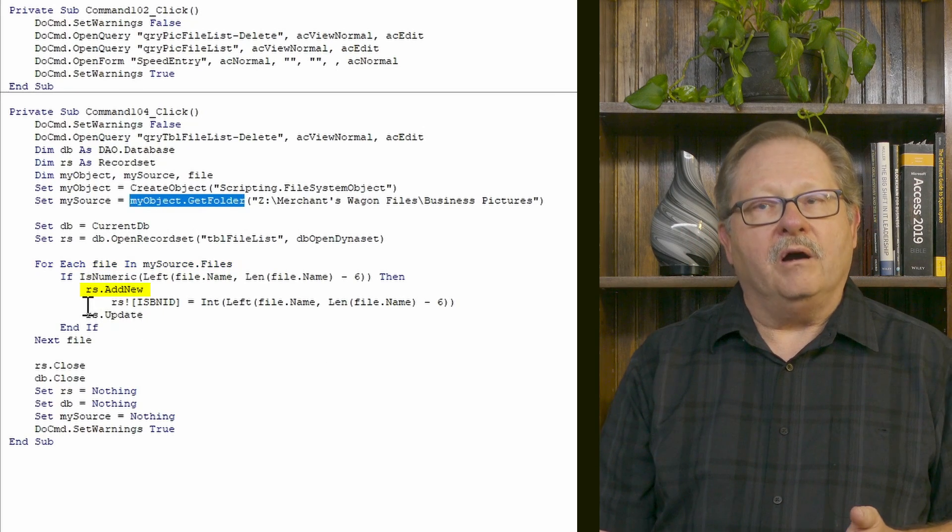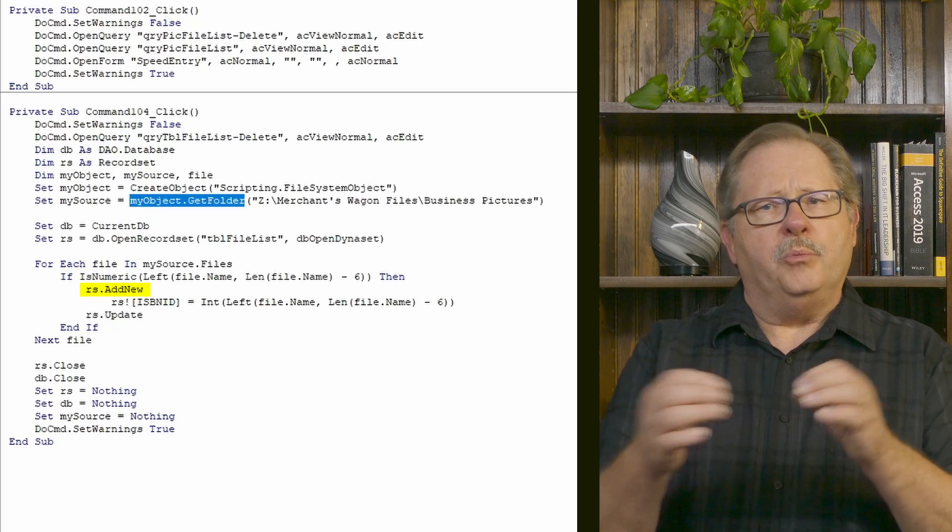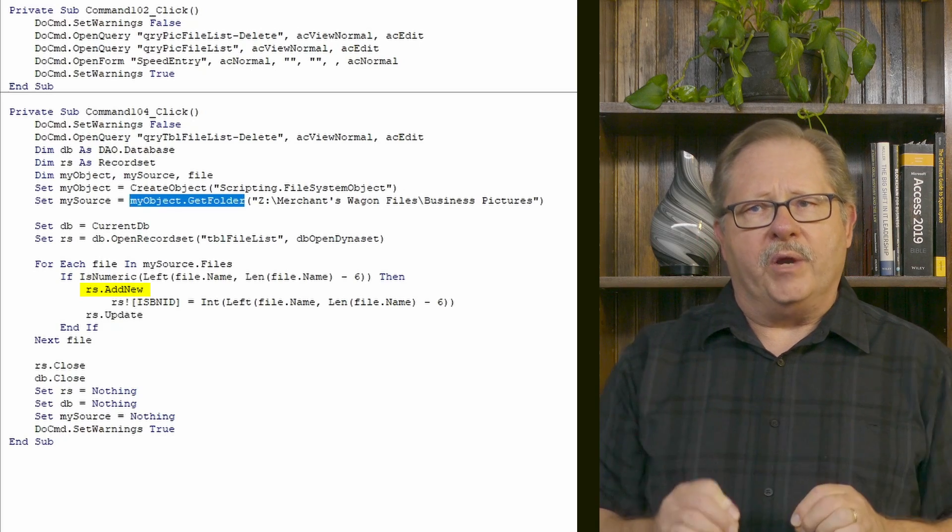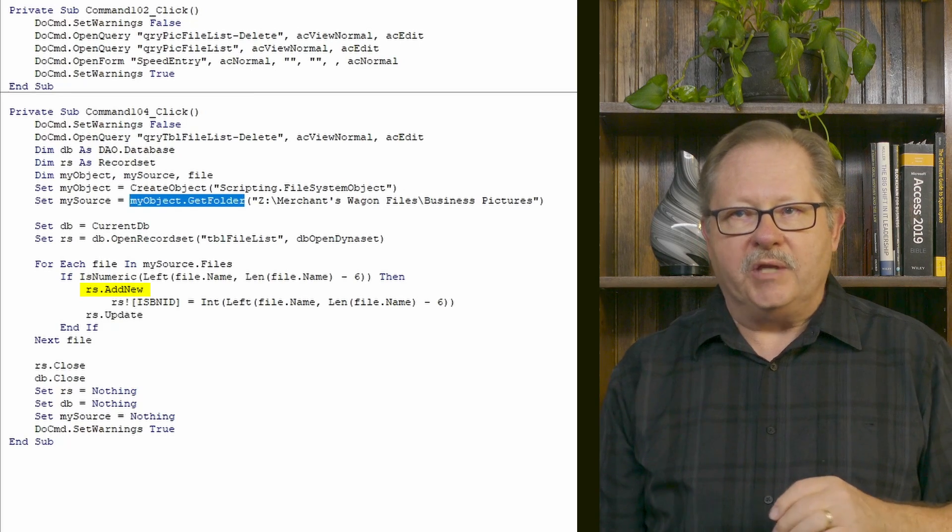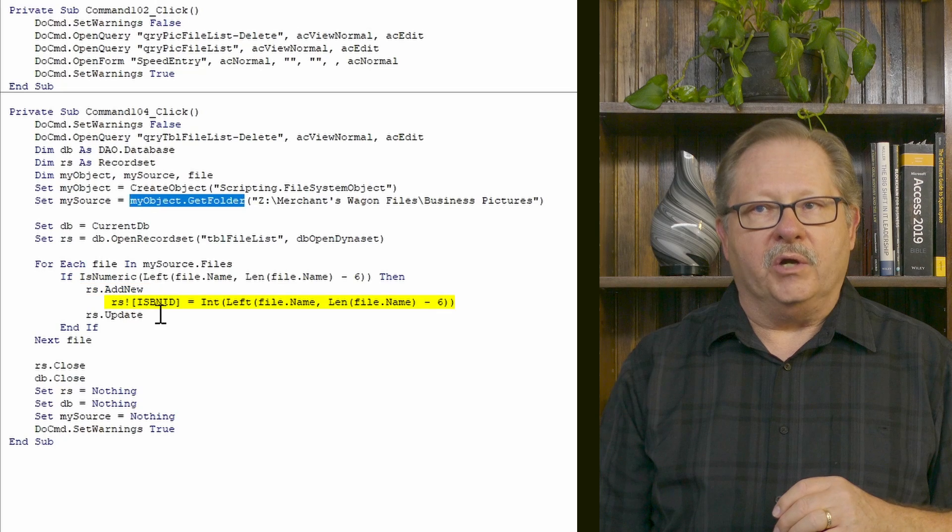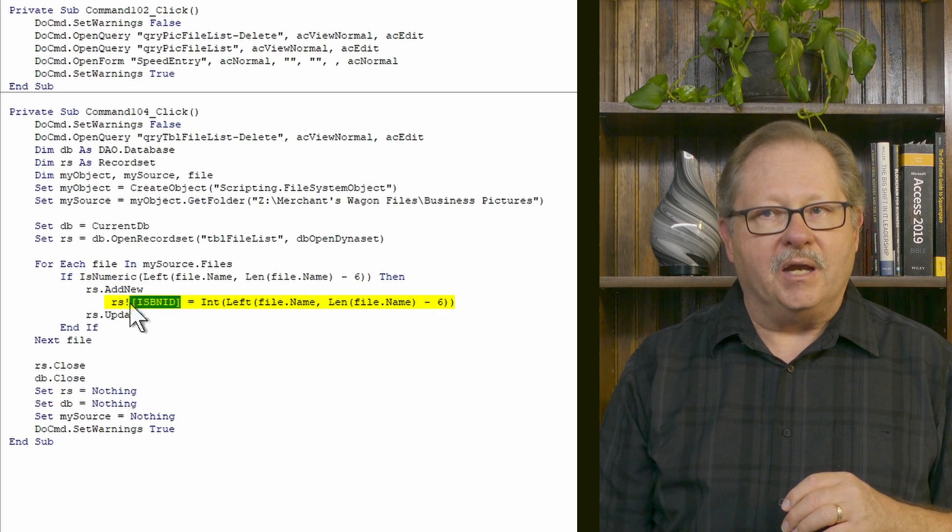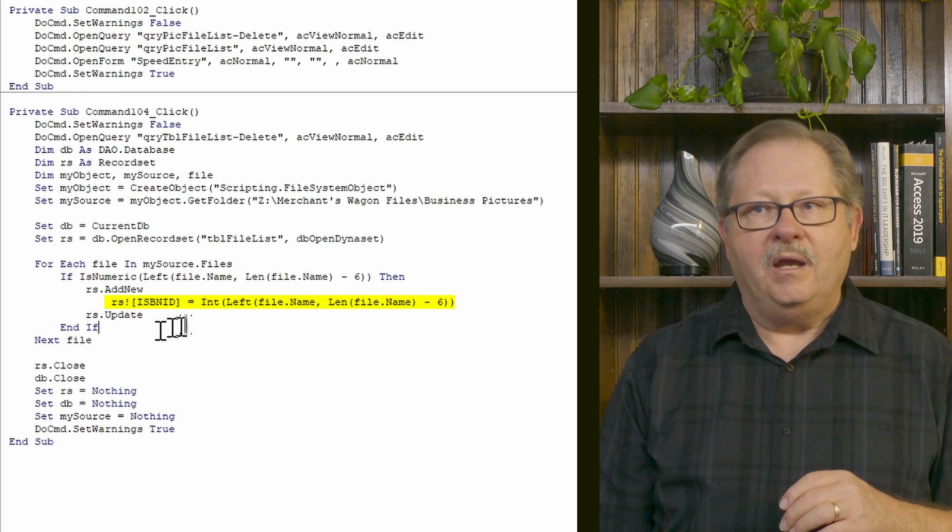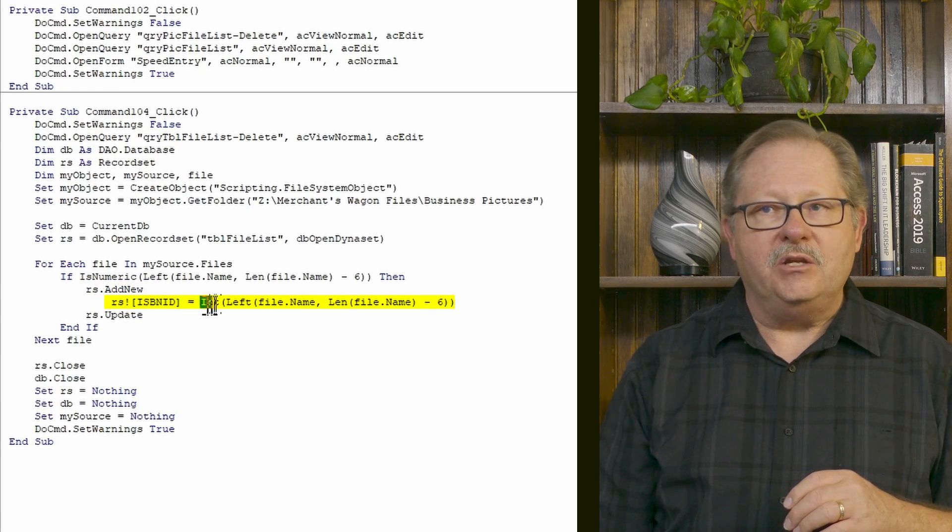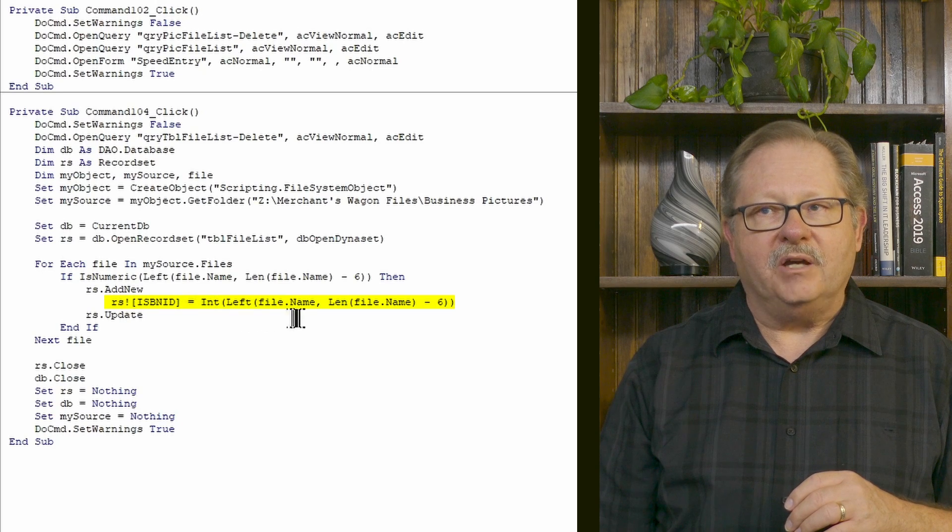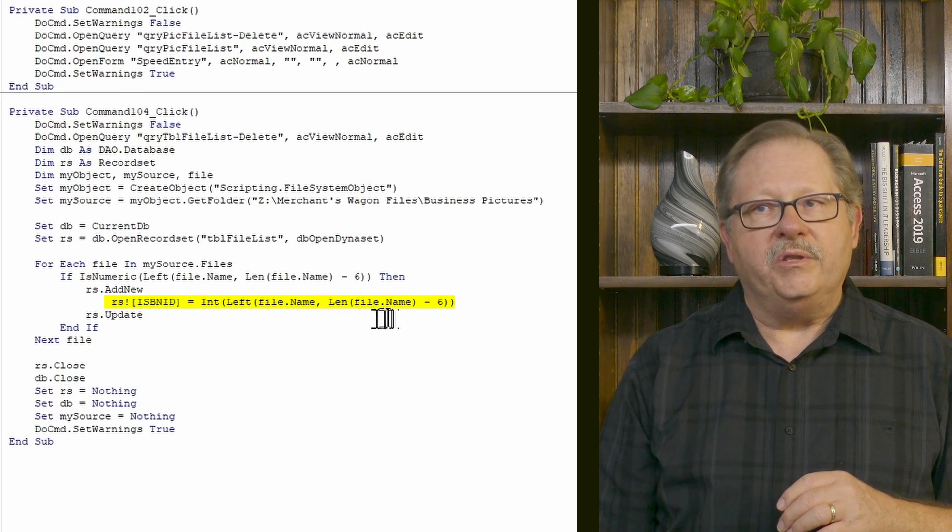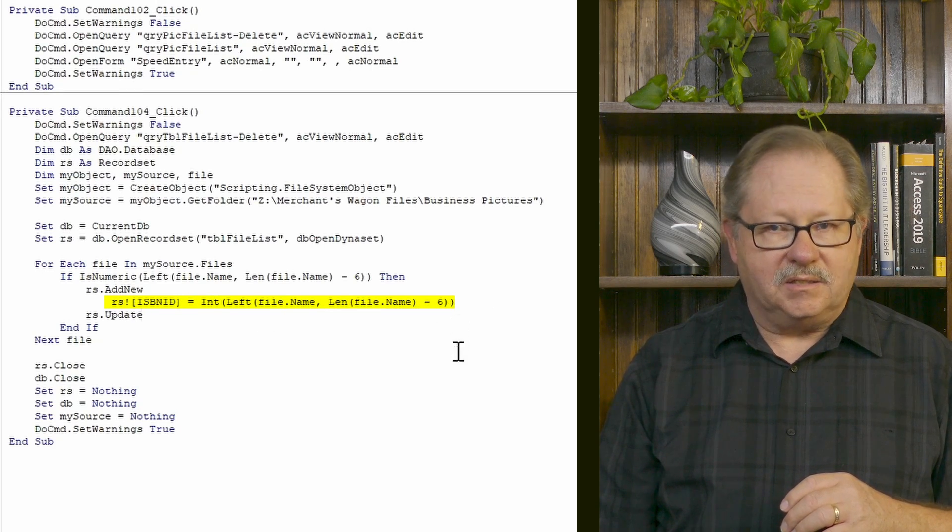So RS dot add new. In other words, I'm going to open the record set to add a record. And the record I'm going to add is the are going to add it to ISBN ID. And I'm going to take the integer of the left of the file name with the length minus six.